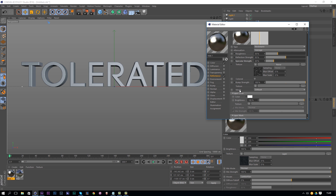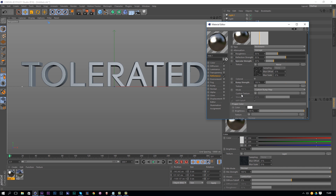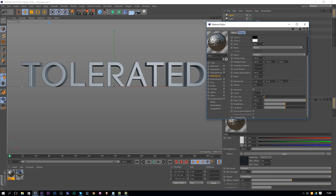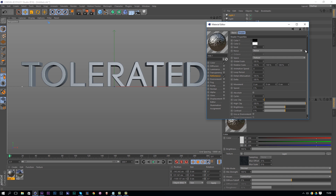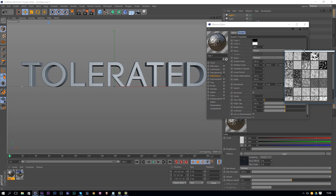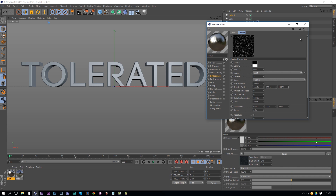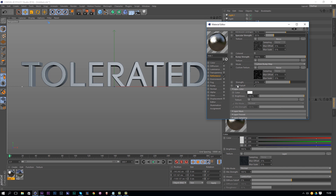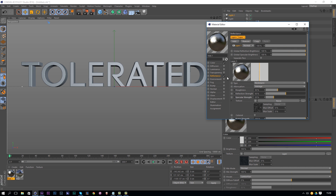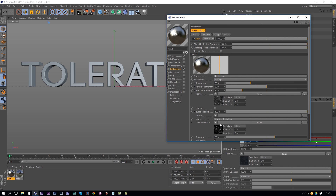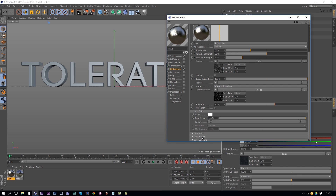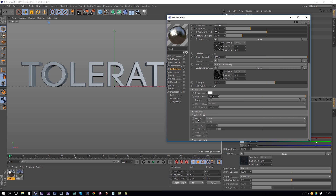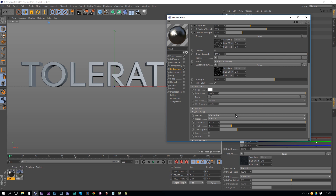Change the black color of the noise to something a little bit lighter — a dark grayish color — because everything white will allow specular and everything black won't. We want specular allowed at all times, just sometimes brighter than others, so we change black to dark gray. Click the arrow to head back. Now open the Bump section, go to Mode, change from Default to Custom Texture, click the arrow and add a noise. Then scroll down in the Reflectance window to find Layer Fresnel, click it, and change it to Conductor. That's all.